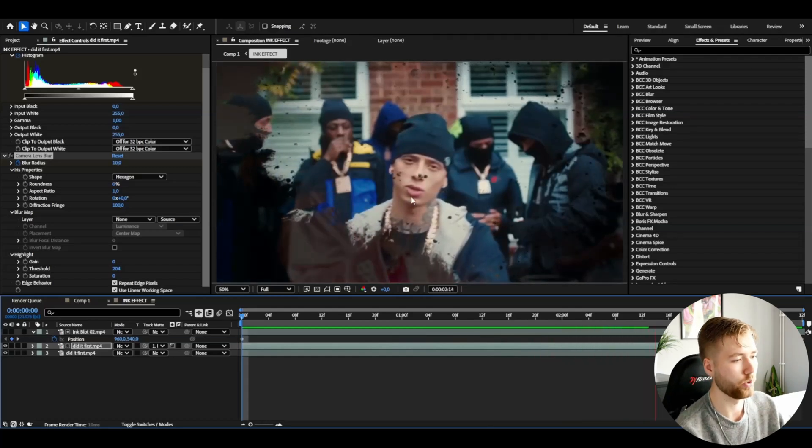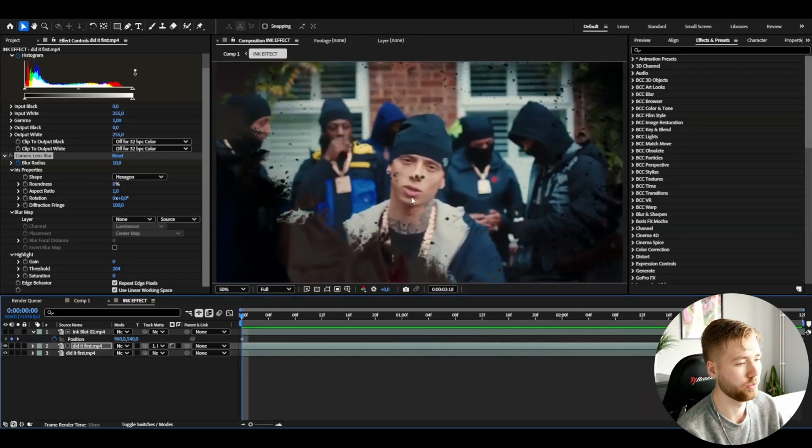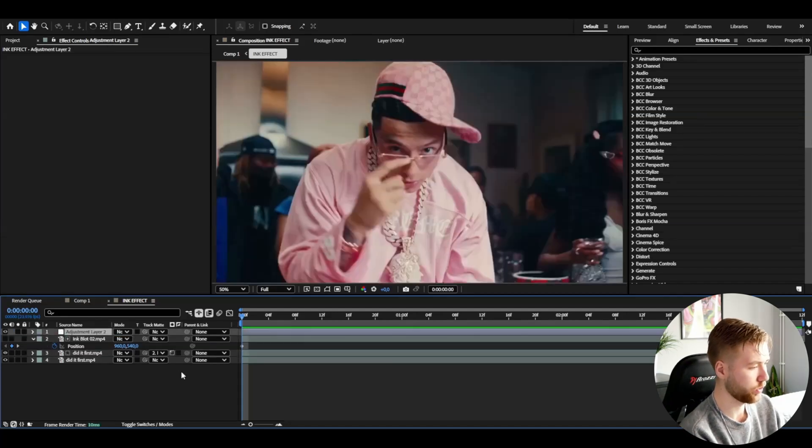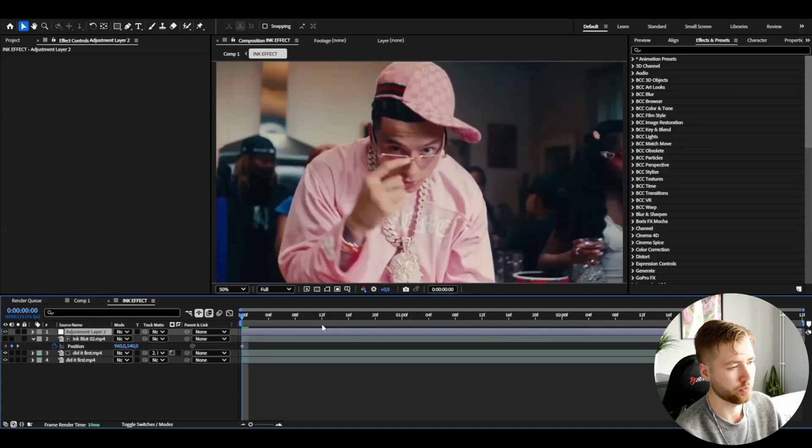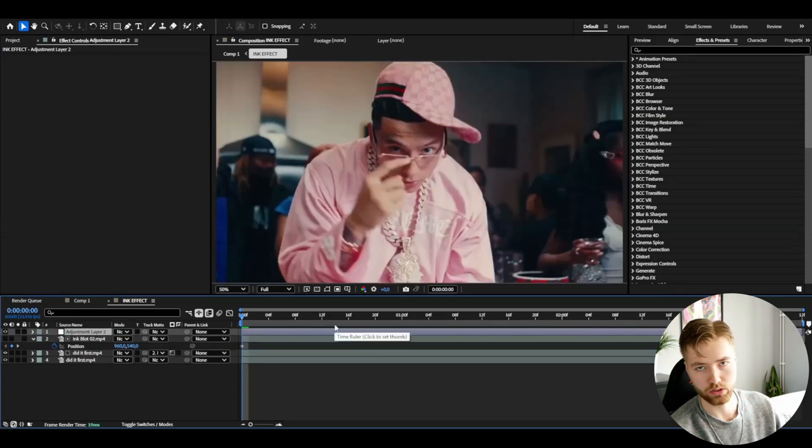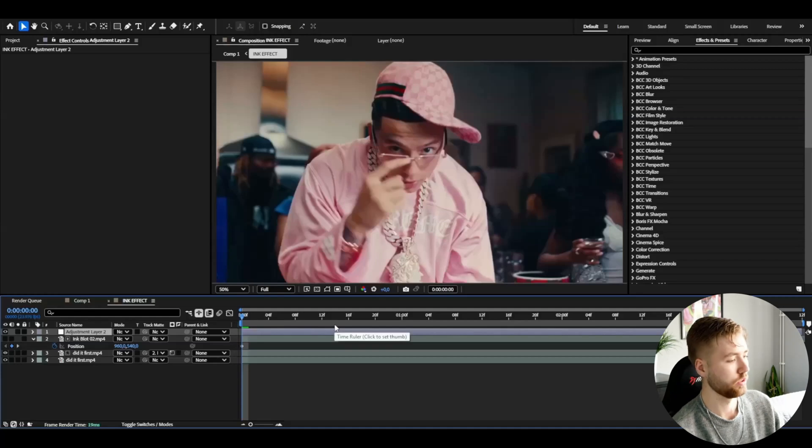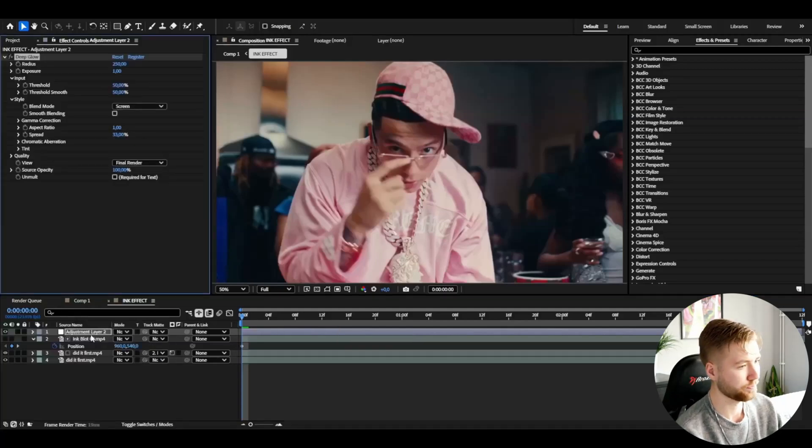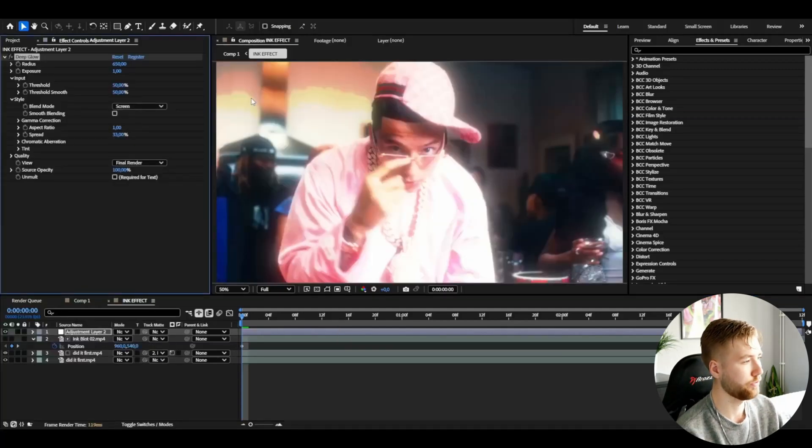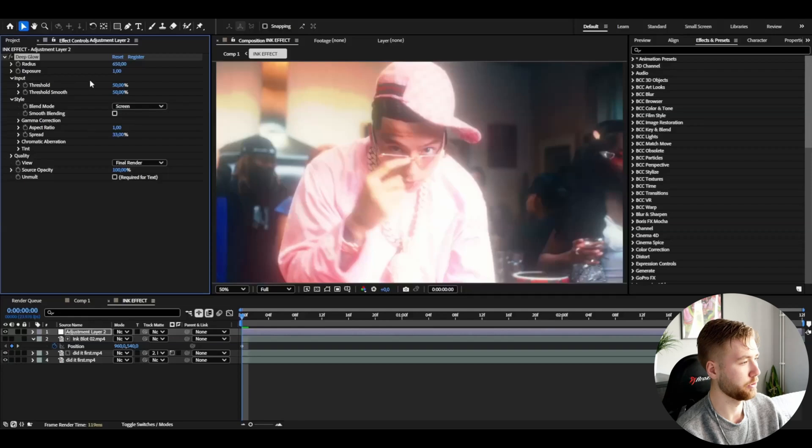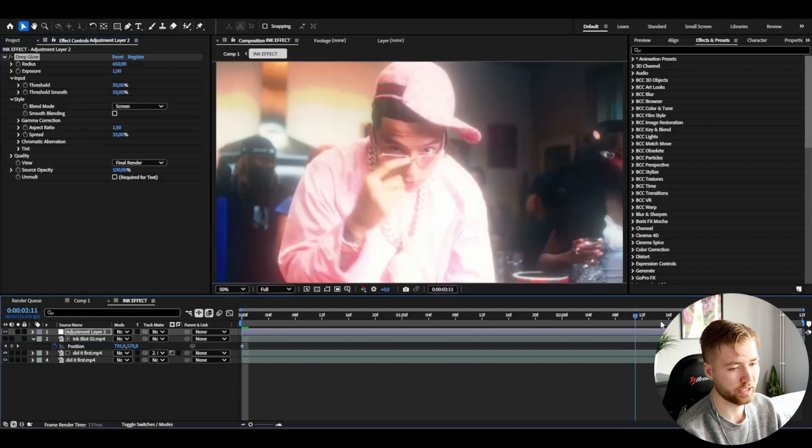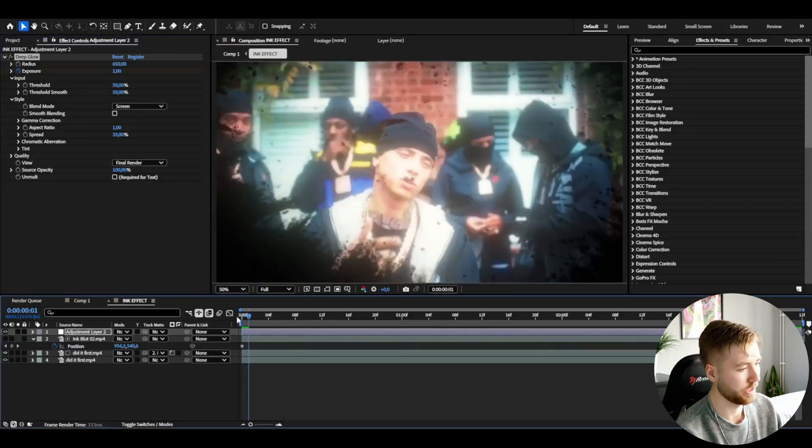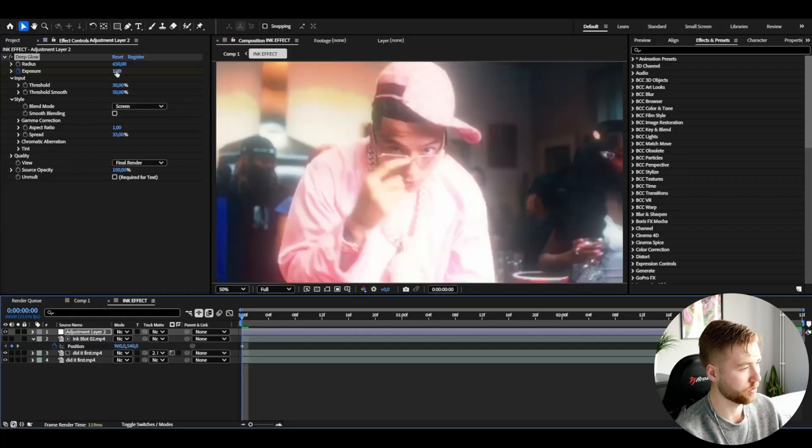Now I'm going to be adding an adjustment layer, so Ctrl+Alt+Y. Here I'm going to be using a plugin called Deep Glow. I'm going to set the radius to 650 and then the exposure to one. I'm going to be keyframing the exposure here so I'm going to set it to one at the end, then at the beginning it's going to be zero. I think it looks absolutely amazing.